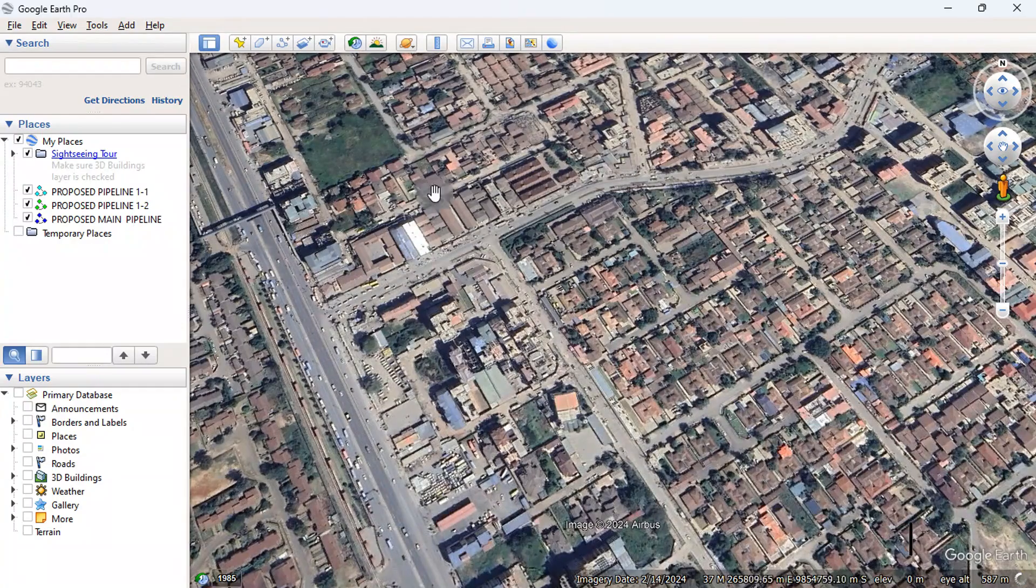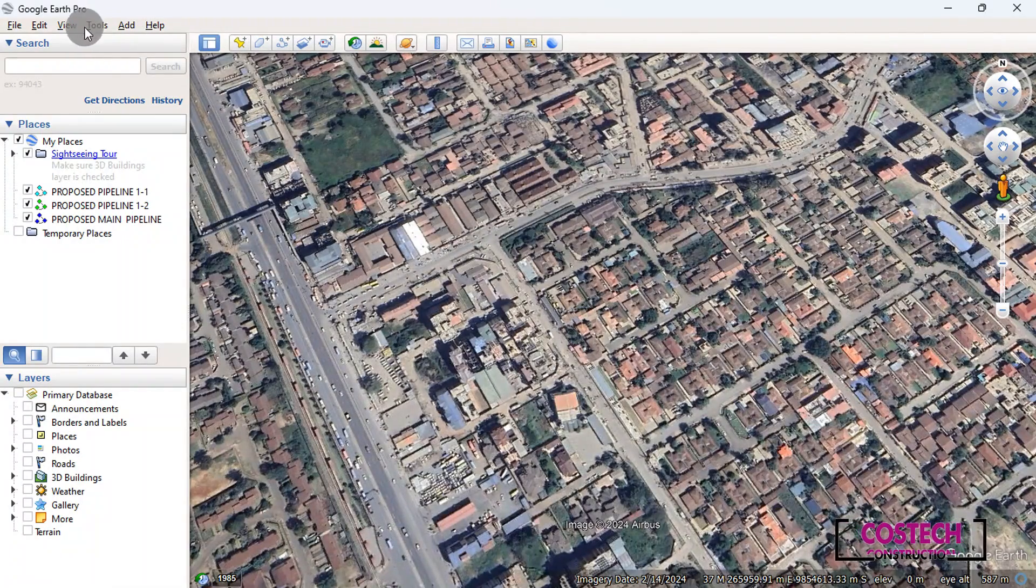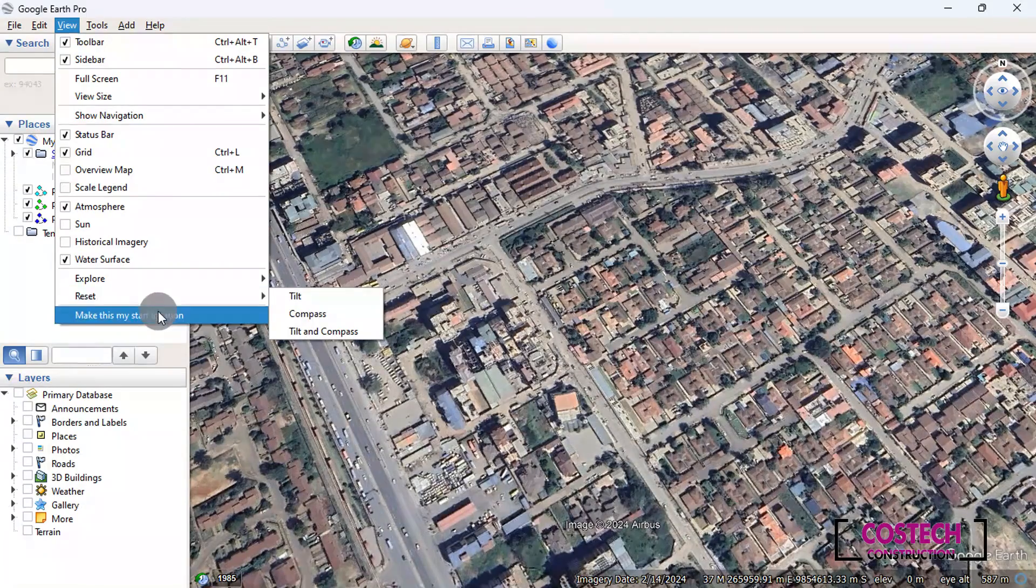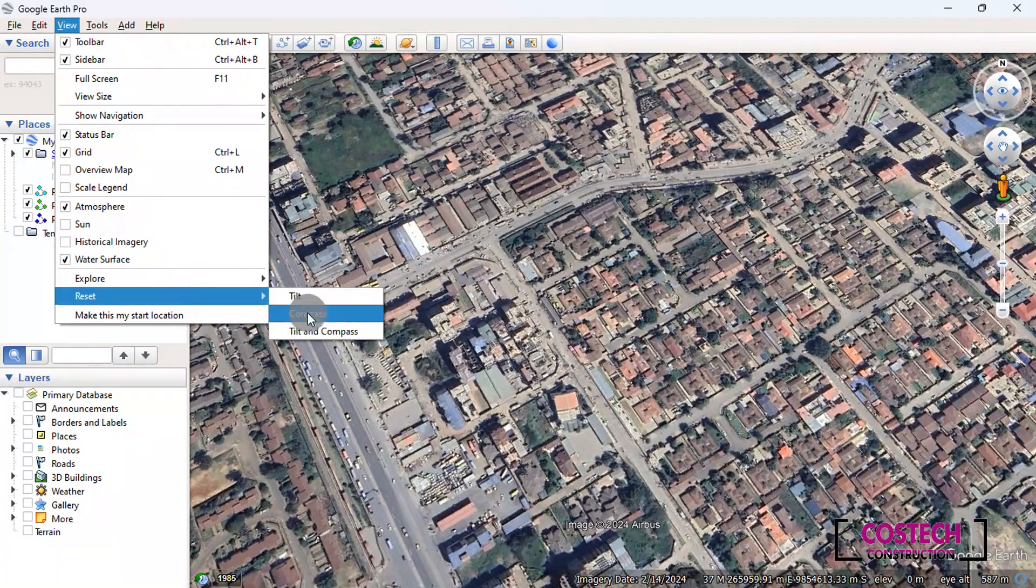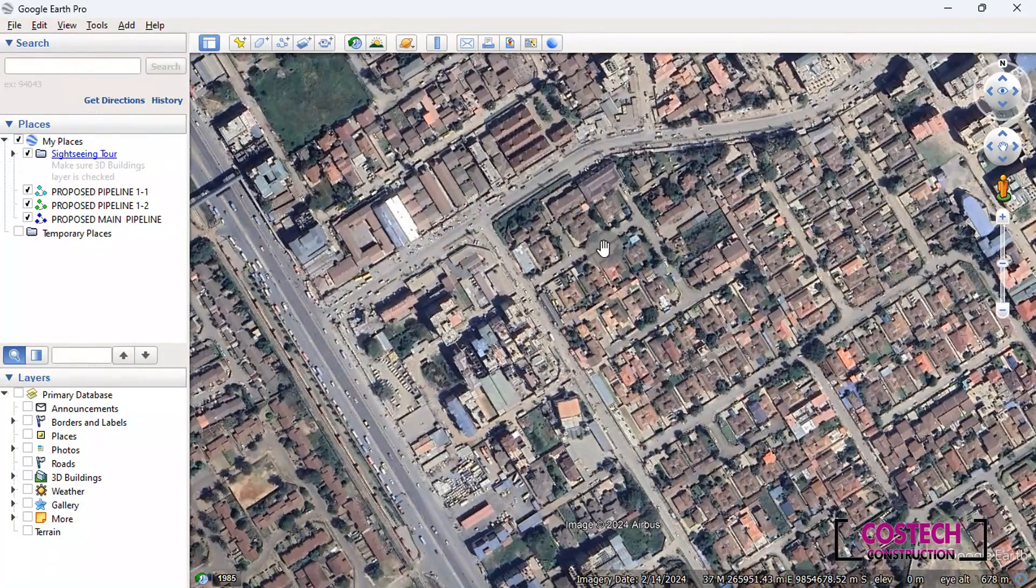It is important to reset the view of the location. Go to View, Reset, then Select Tilt and Compass.